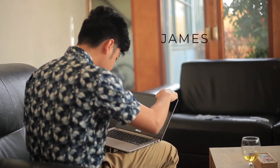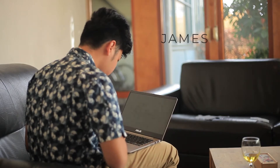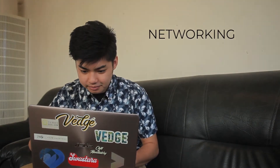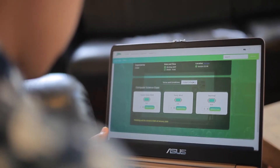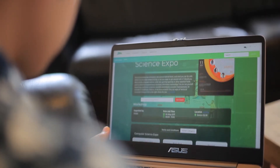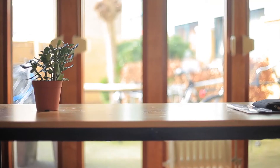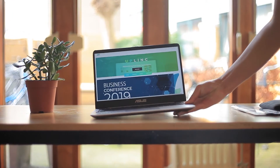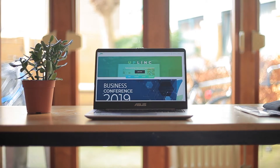Meet James. He's a computer science graduate looking for a job. He actively goes to events to learn and hopefully grow his network. He uses Uplink to not only gain information about the events he's attending, but also to find people with similar interests and fields as he is.